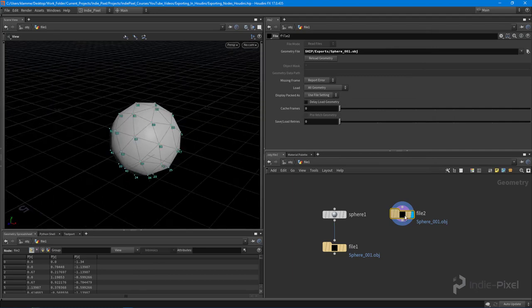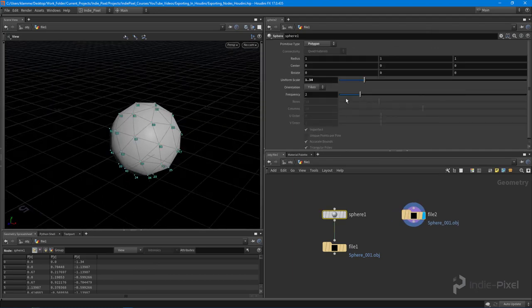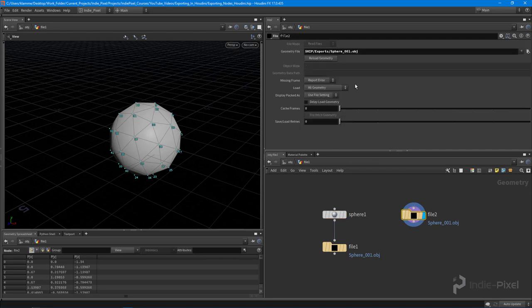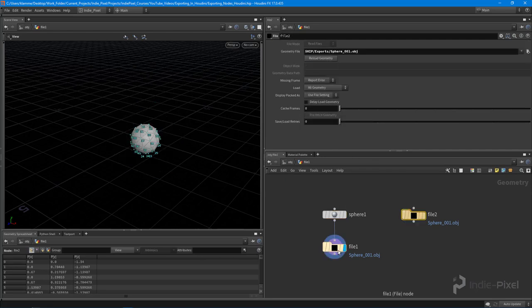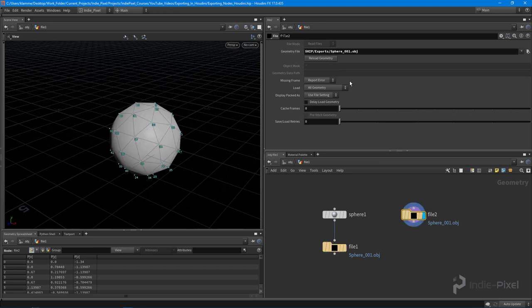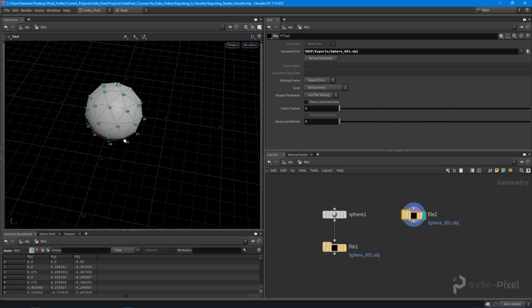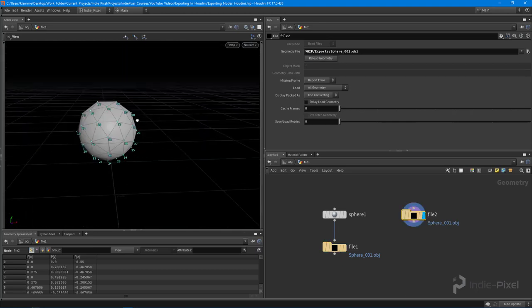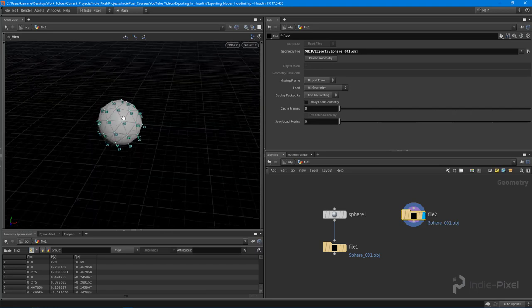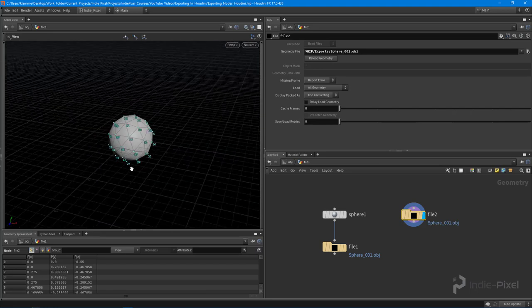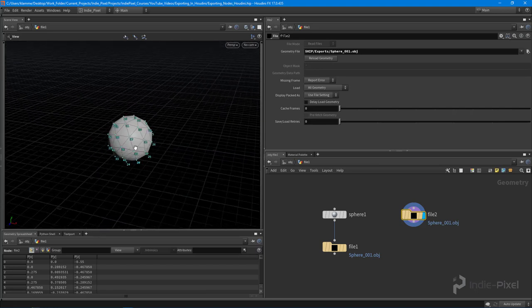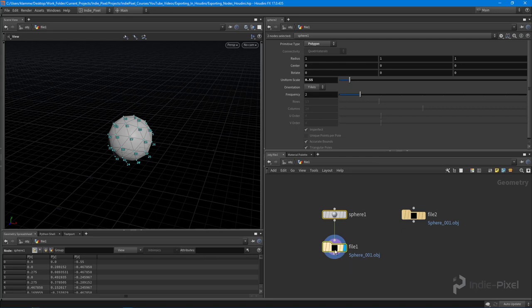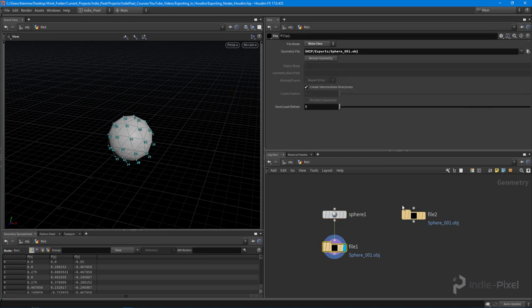And so if I were to actually move this guy down like so and come back over here and reload that geometry and then come back over here and reload. There we go. Look at that. Cool. So that's one way that we can save out geometry and we can do it real time just by having this file node turned on.